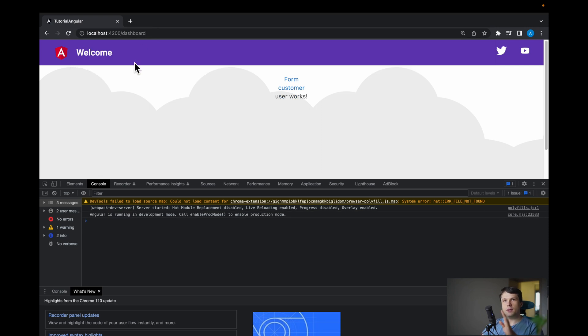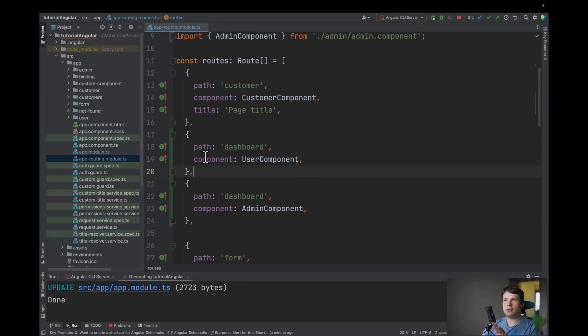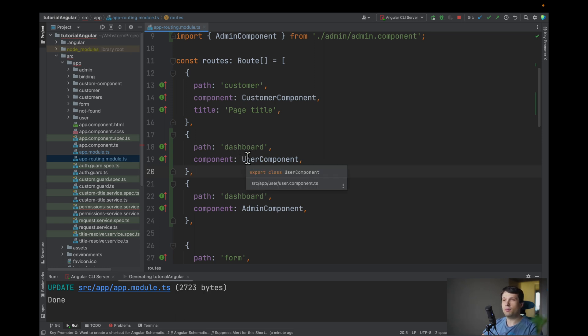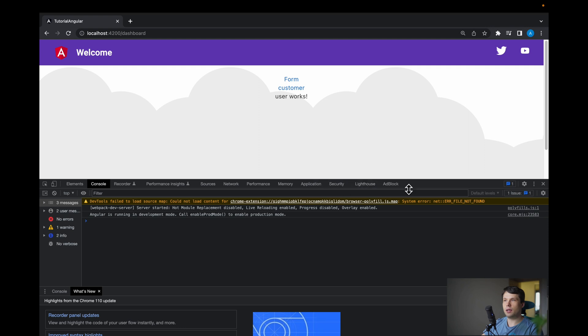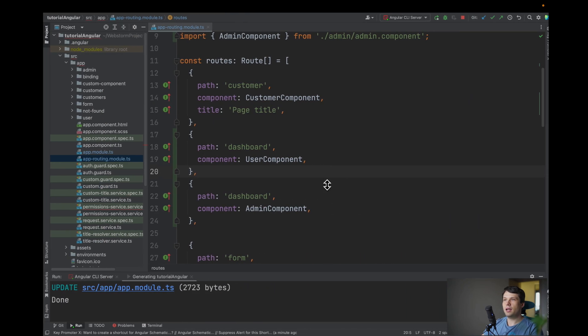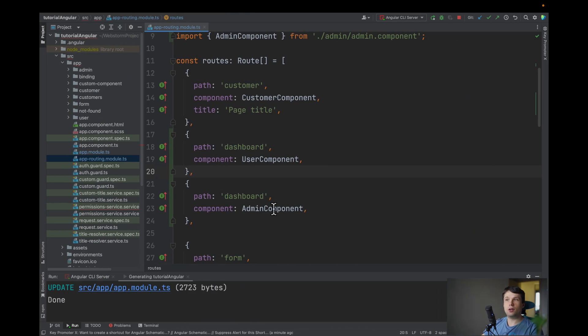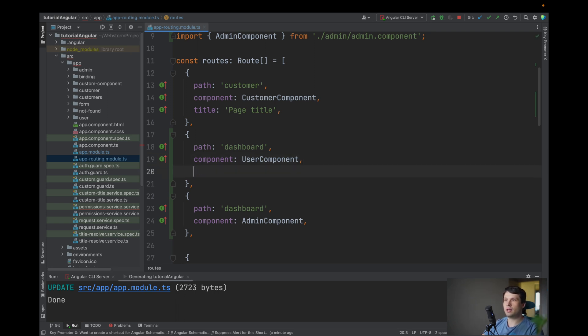So default behavior is pretty simple. It will take the first route that satisfies it. In our case it's user component and it will load our user component and totally ignore our admin component. So this is perfectly fine and this is how it works right now.